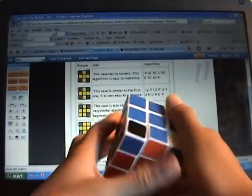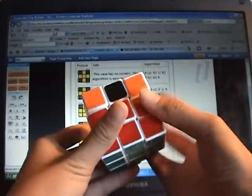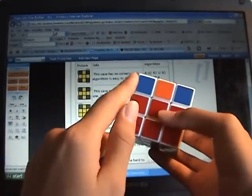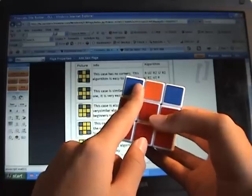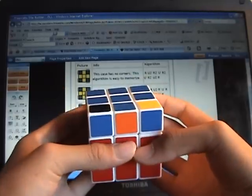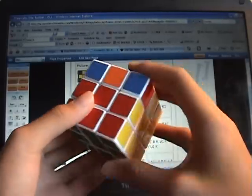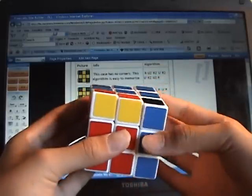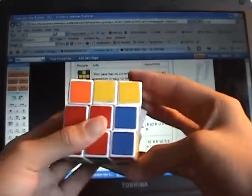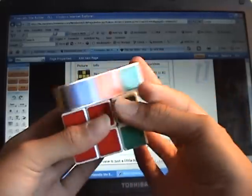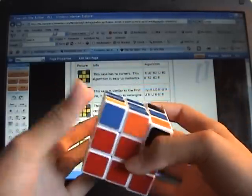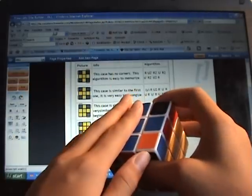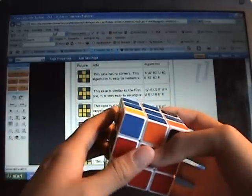What you're going to do is keep turning the top until you have the bottom left corner facing towards you. Then you're going to do right, up, right inverted, up, right, up, up, right inverted — and that should give you the Sun. So that's actually the Sun algorithm.